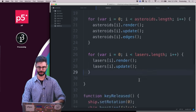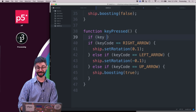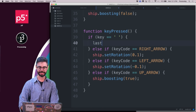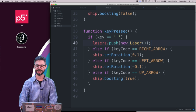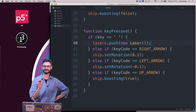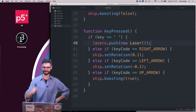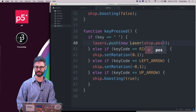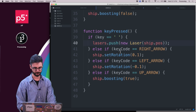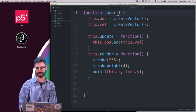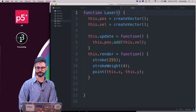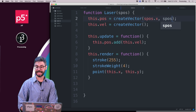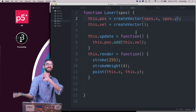I want to create lasers when I hit the spacebar. I can add to the keyPressed function and say lasers.push(new Laser). The laser should start wherever the ship is, so I want to pass ship.position into the Laser constructor. In the Laser class I receive that argument and create a new vector with the same x and y, effectively copying the position.